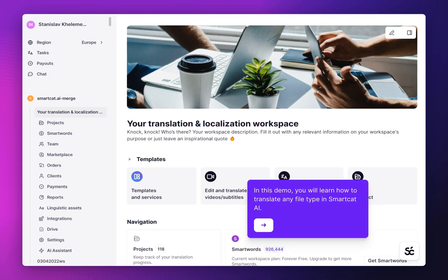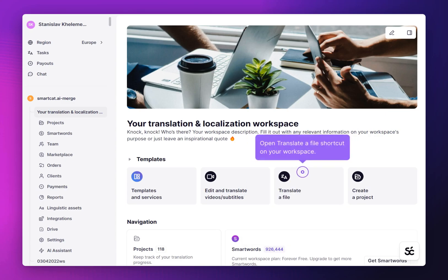In this demo, you will learn how to translate any file type in SmartCat AI. Follow these steps to AI translate any document in SmartCat in a few minutes.